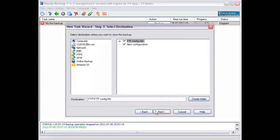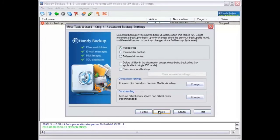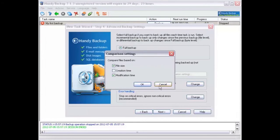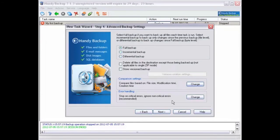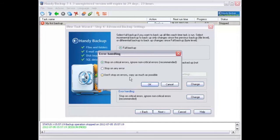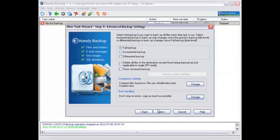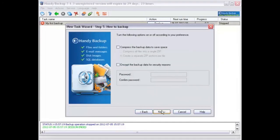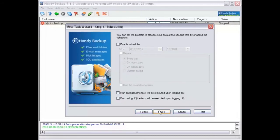The advanced settings window will now open. Here you can choose the type of backup, change comparison settings, and change error handling. Then, choose whether you are going to use compression or encryption to save hard drive space and give an extra layer of protection to your backup.